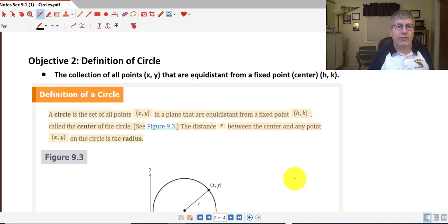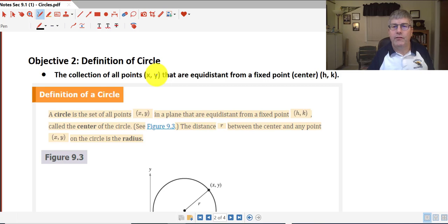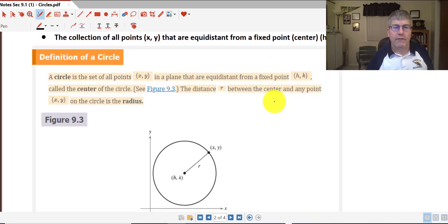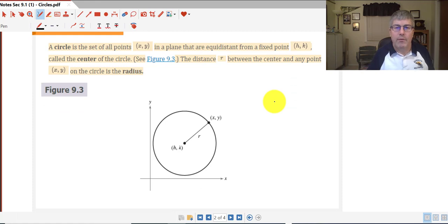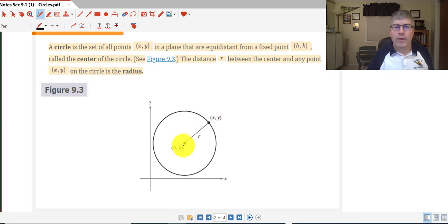Let's explore the definition of a circle. The circle is simply the collection of all points (x, y) that are equidistant from a fixed point, or the center. The center is represented by the ordered pair h and k. Here's our diagram of our circle with our point (x, y) on the circle, our center labeled h and k, and our radius — the distance between the center and any point on the circle — labeled r.